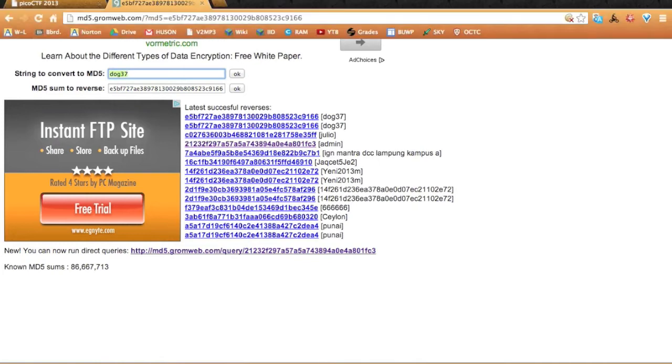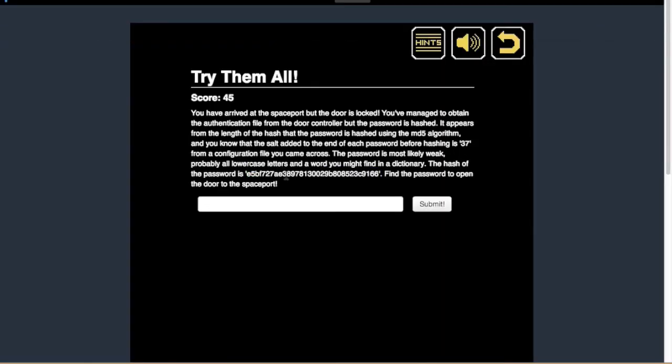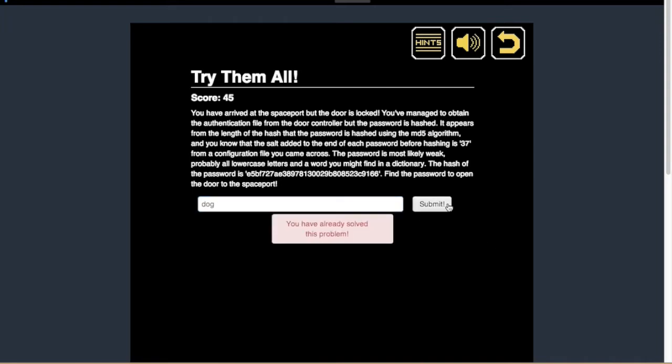The password is dog37. Well, you can read it in here, but they add 37 to the password for some reason. Just put dog. And yeah, that's it.